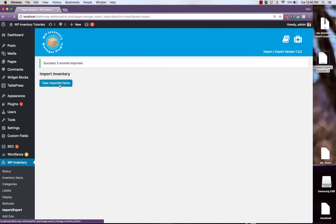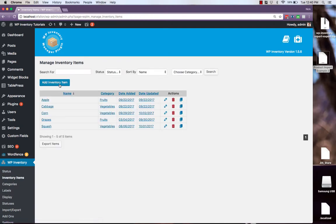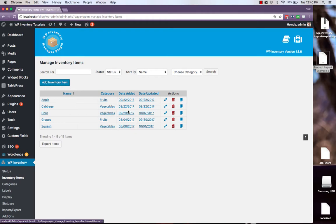You can then view our items and we see the grapes squash and corn have all been added with the important information.